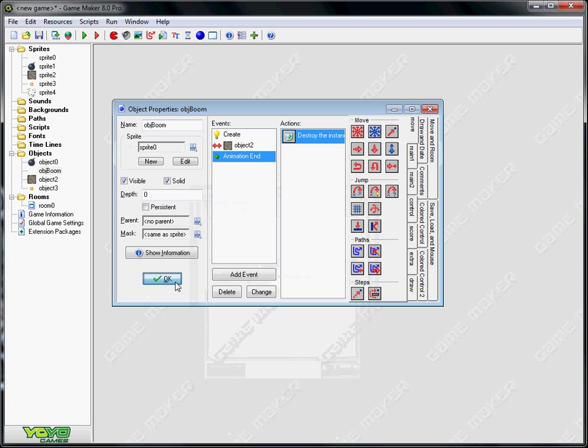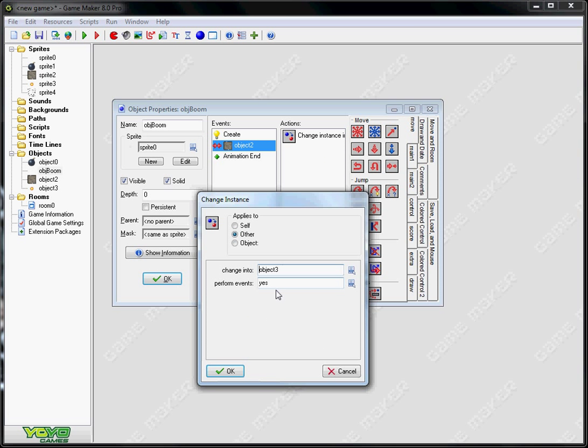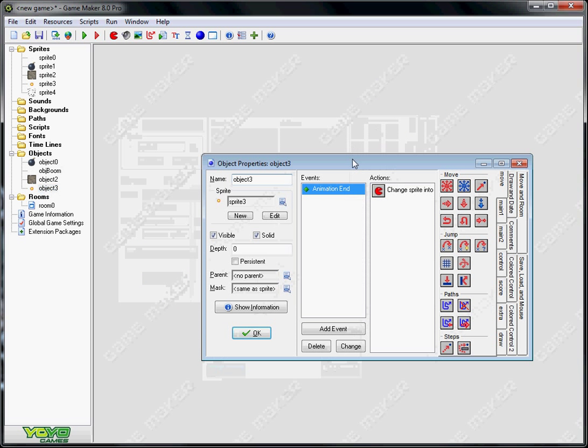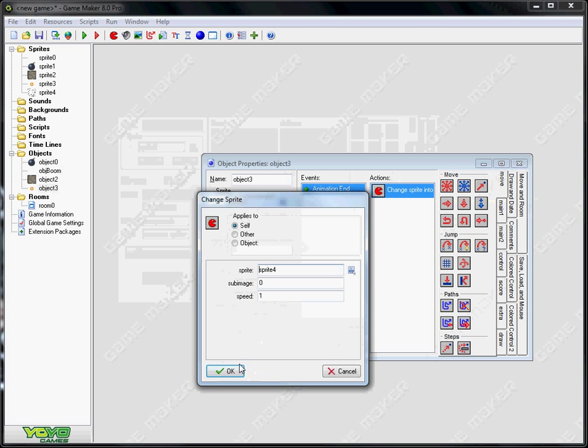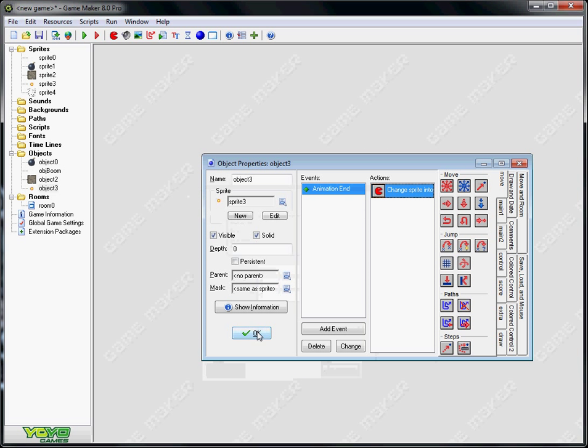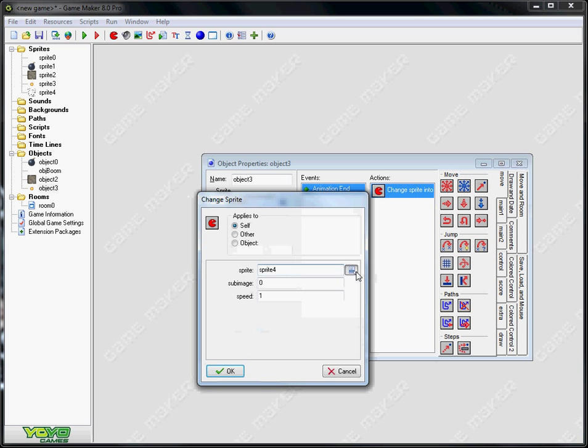And that's for the object boom. So it changes into object 3 which is the boom animation for the wall. So it will go to that one. It will look at that and animation end. And I want you to change that into, change the sprite, sorry, change the sprite into sprite 4 which is the wall crumble.